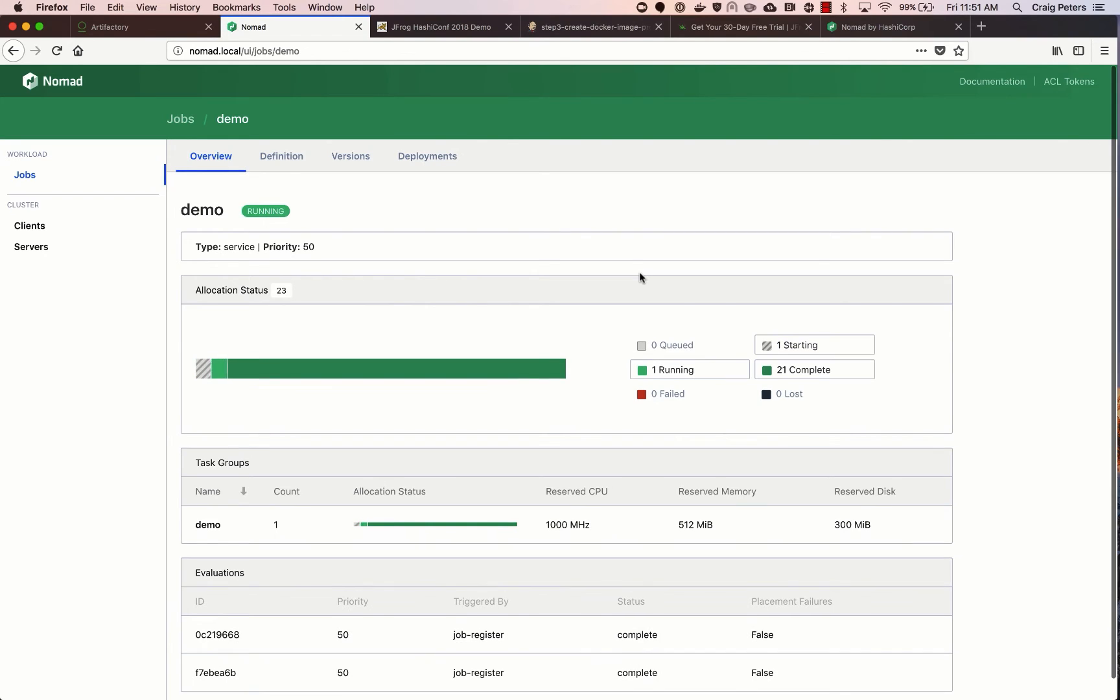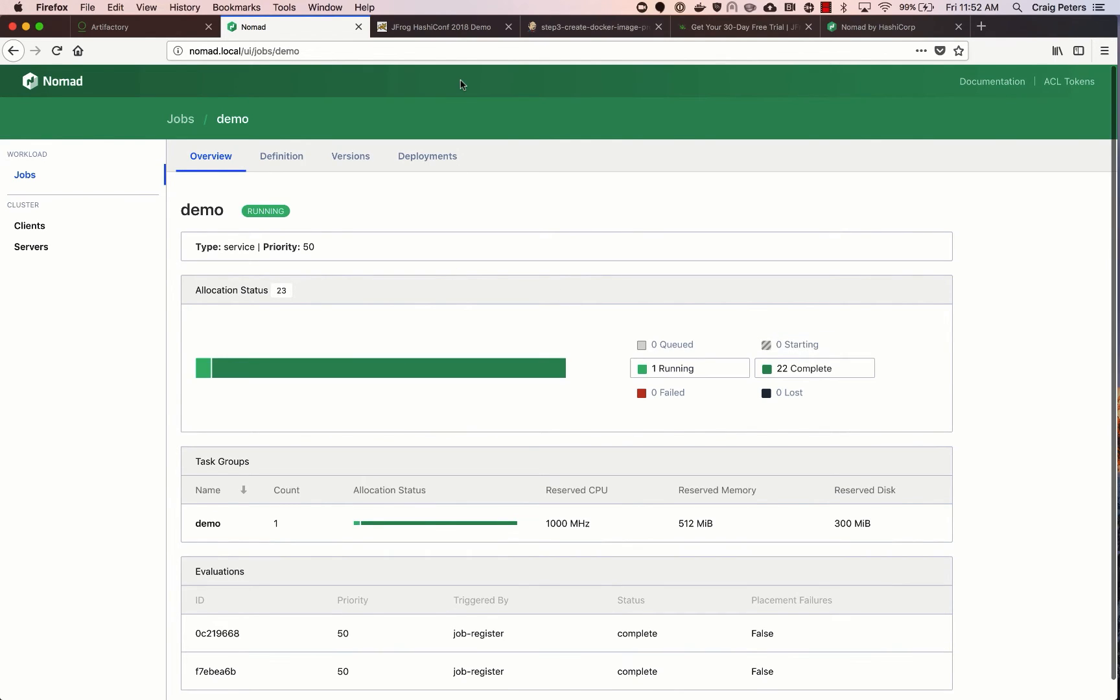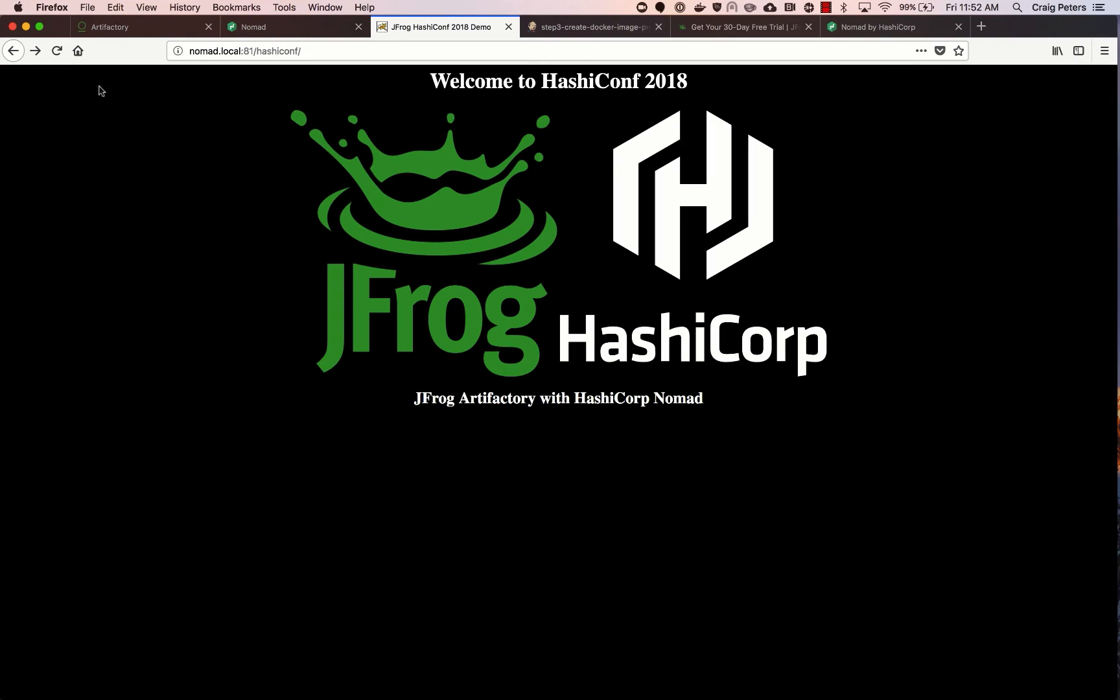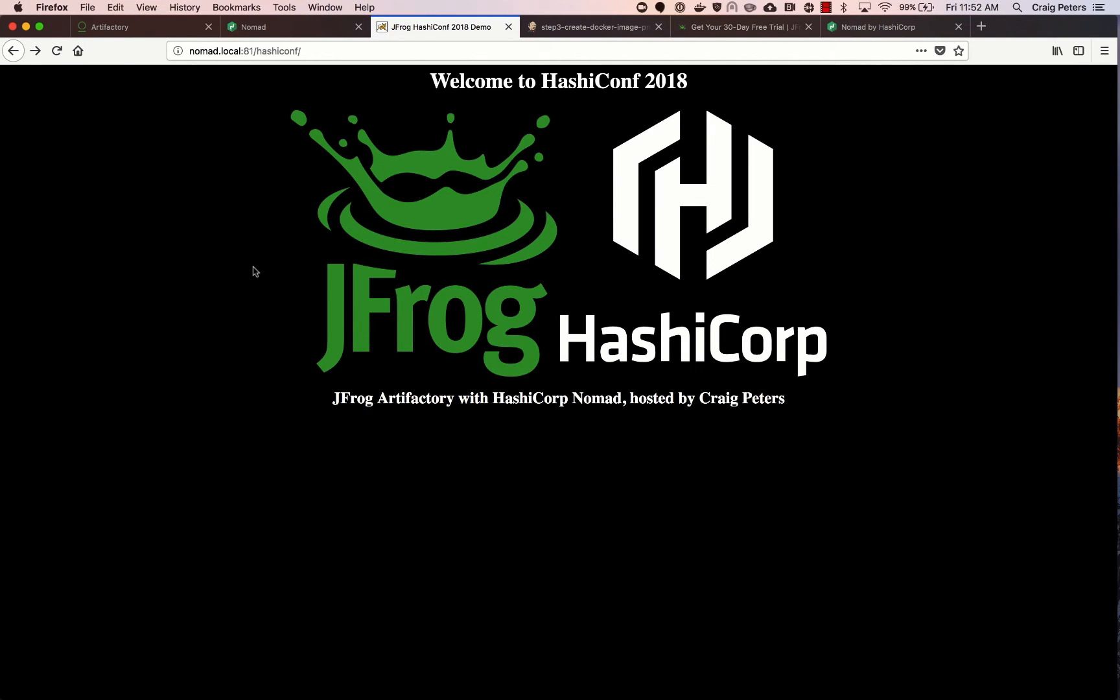So our staging environment is just simply a Docker engine that's running on a nearby server here. So you can see that Nomad's been kicked off, it retired the old version. Now we refresh and we see hey, the changes we made to the HTML file are reflected in the app.